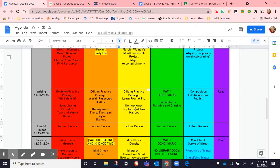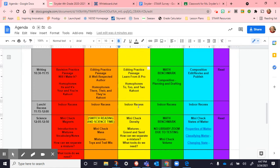Then we went to lunch and recess. When we came back, we watched the first part of a longer video — not the whole thing since it was over an hour — but from about 12 to 12:30 we were listening to some women scientists who work in the Arctic with polar bears and different animals, hearing about how they got started with their jobs and their experiences. We did that at the beginning of science.